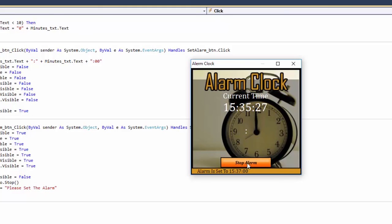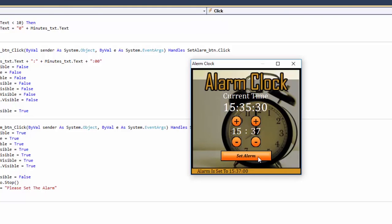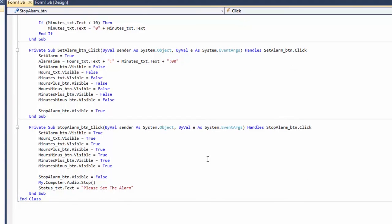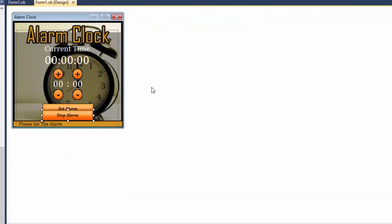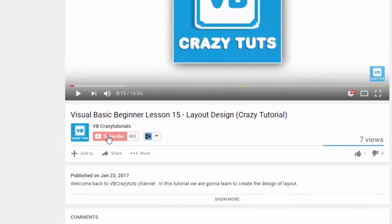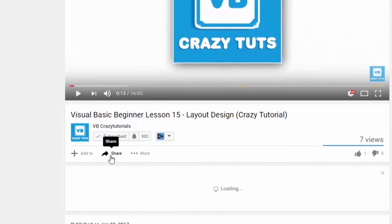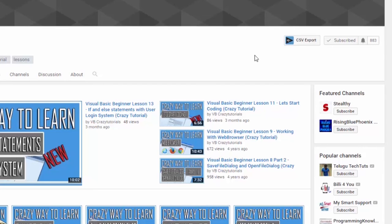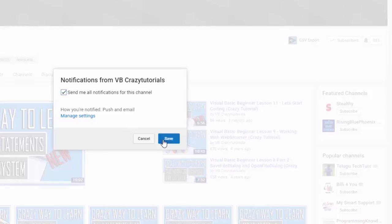The last thing is to position the Stop Alarm button so it covers the Set Alarm button. That's it for this tutorial, guys. I hope you enjoyed it — give it a like, subscribe, share with your friends and family, and click the bell icon so you get notified whenever I make videos in the future.